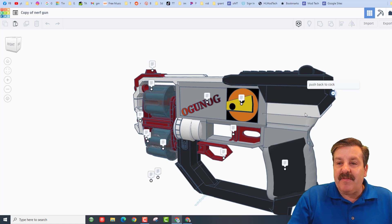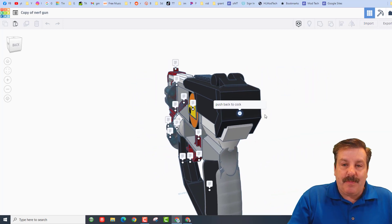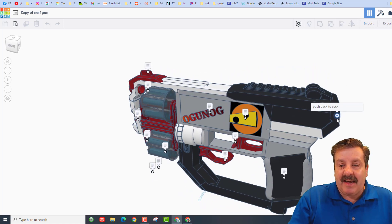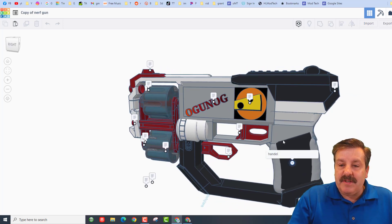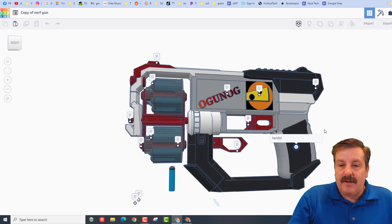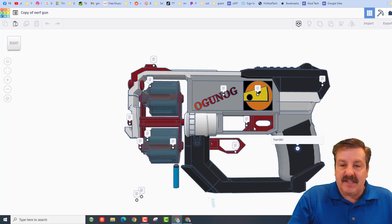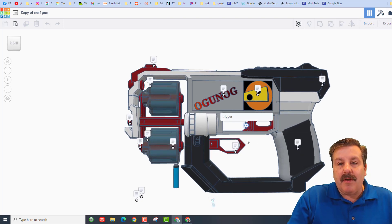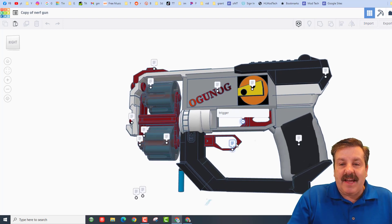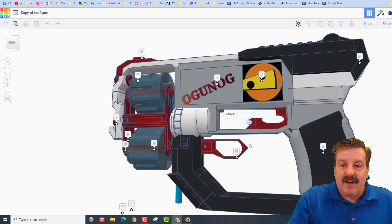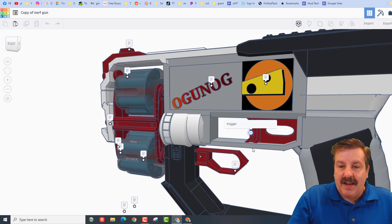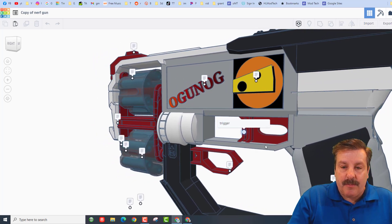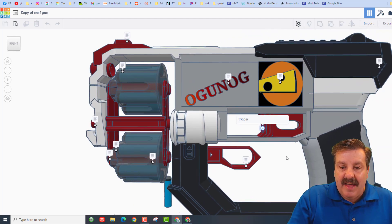Back here we've got the push back to cock it. This of course is the handle. Notice the nice grip right here. We have got a trigger. Now not only are these labeled, check out how they're made. That is really slick.